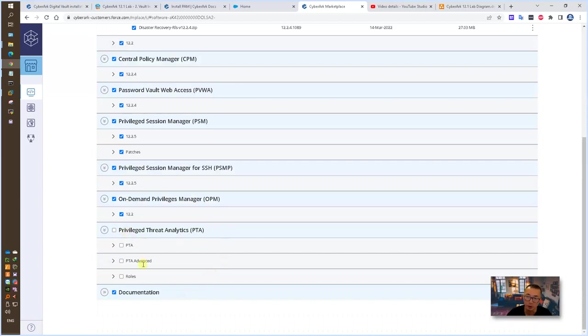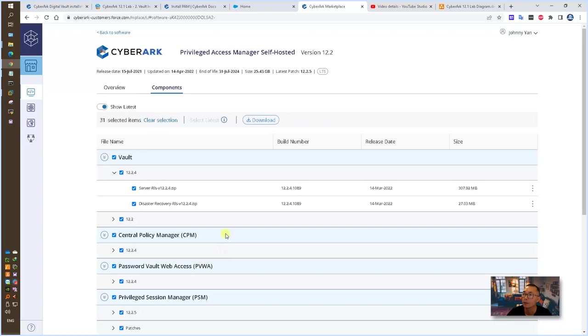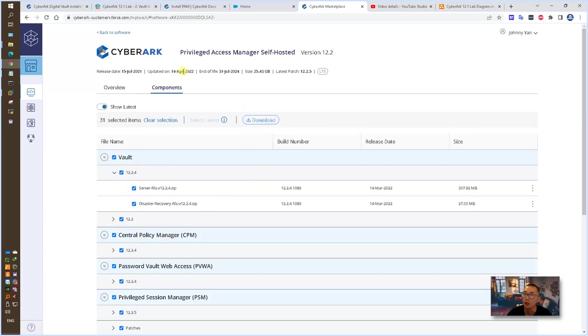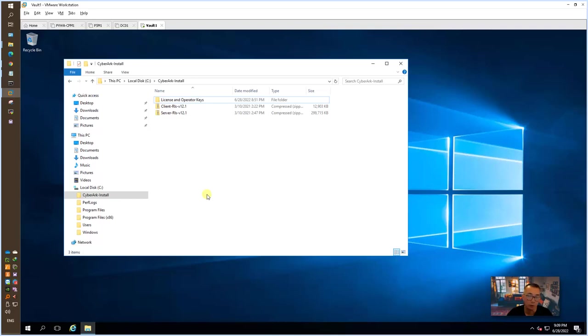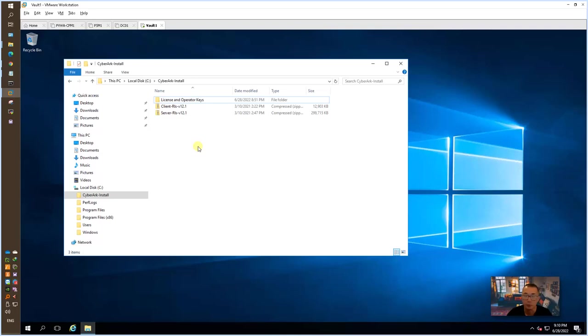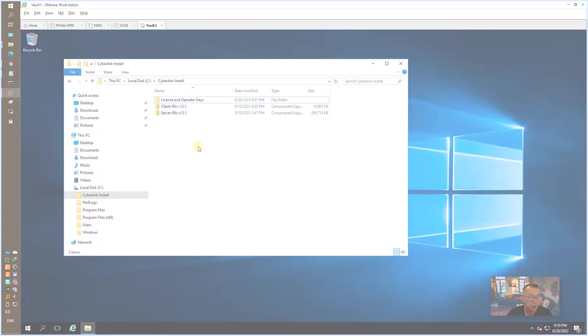You also can download PTA. You can click this link after you select the component you want to download. It will take some time to download it. For this lab, I already downloaded it and put it into my CyberArk installation folder under the C drive. Of course, you also need a license and operator keys which you can get from your partner or from your customer account for your lab. Those will be needed.